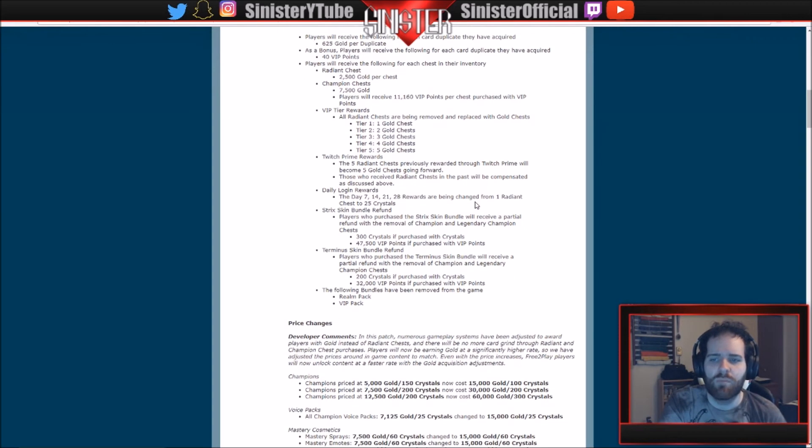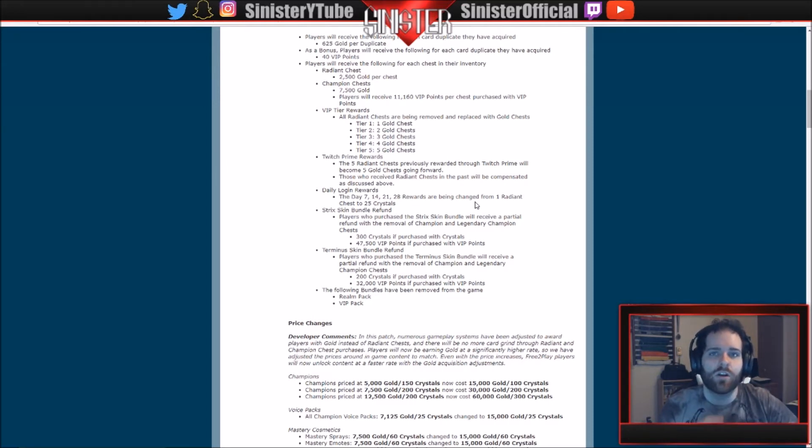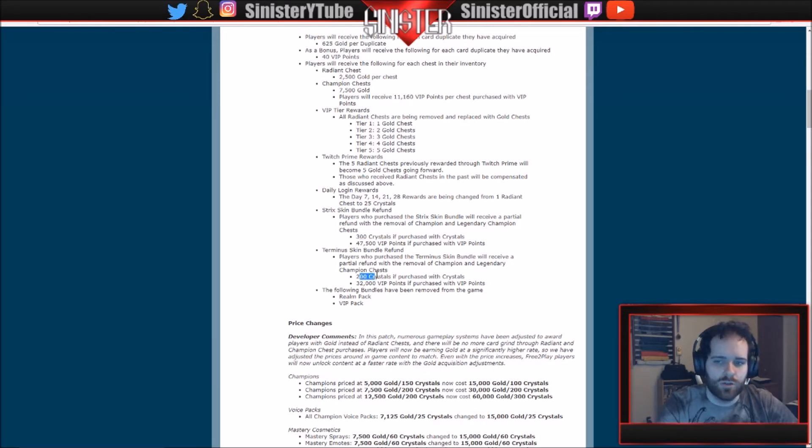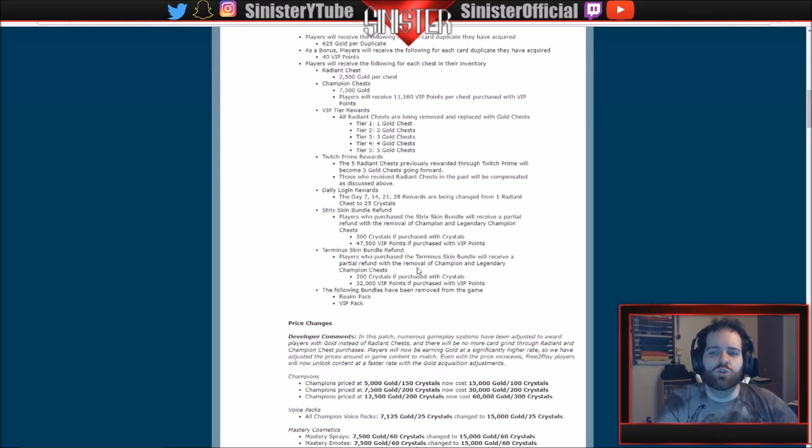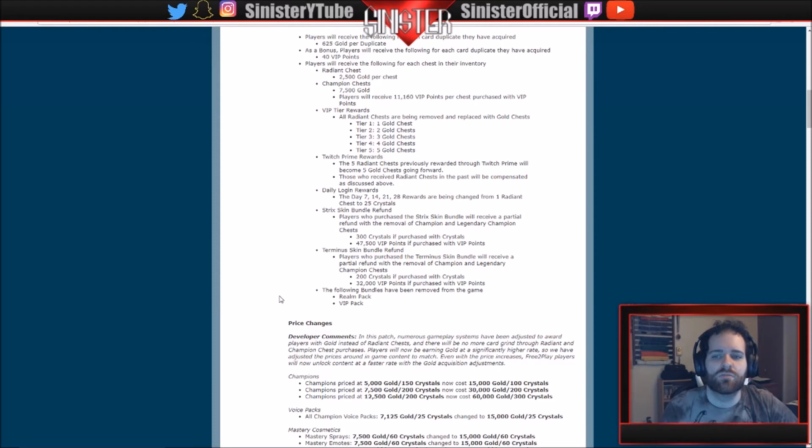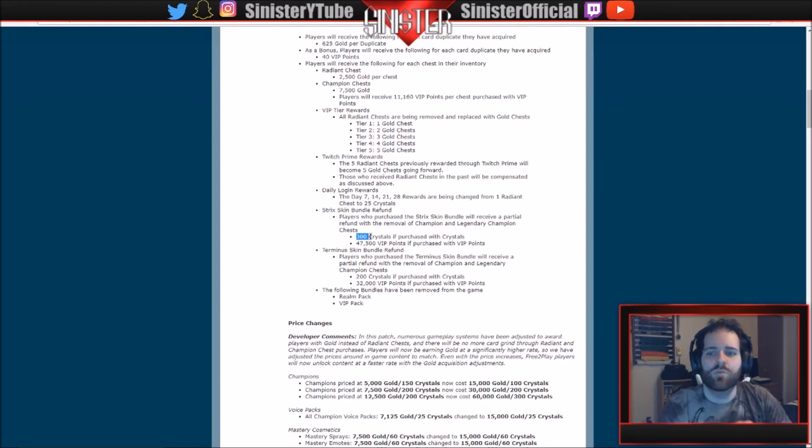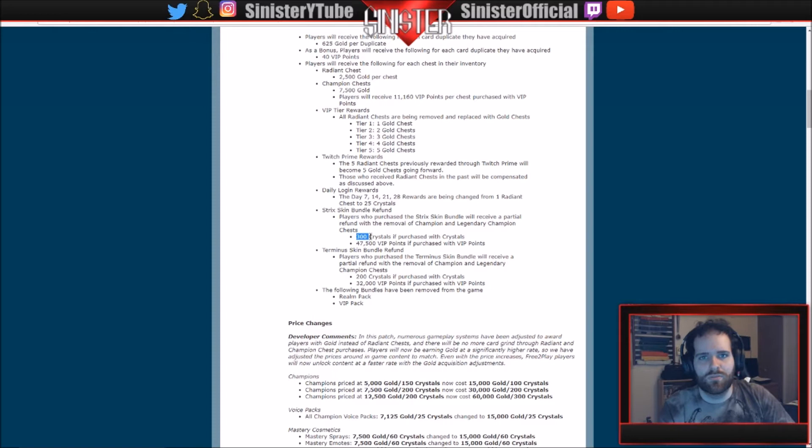Strix bundle refund and the Terminus bundle refund. So what they're doing with this is no more skin bundles. Every skin that's in Paladins is now in the gold chest and the diamond chest. That's the only way to get skins. So if you have purchased one of these two bundles, what they're going to do is give you 300 crystals back for the Strix bundle and 200 crystals back for the Terminus bundle. You get to keep the skin, but what this is doing is basically making it so you have purchased a diamond chest or a gold chest and you got one of these skins. So let's say you purchase a gold chest or a diamond chest for 300 crystals and you get the Strix skin, well that's what it would be. So what they're doing is they're just giving you the 300 crystals back that came with the bundle.